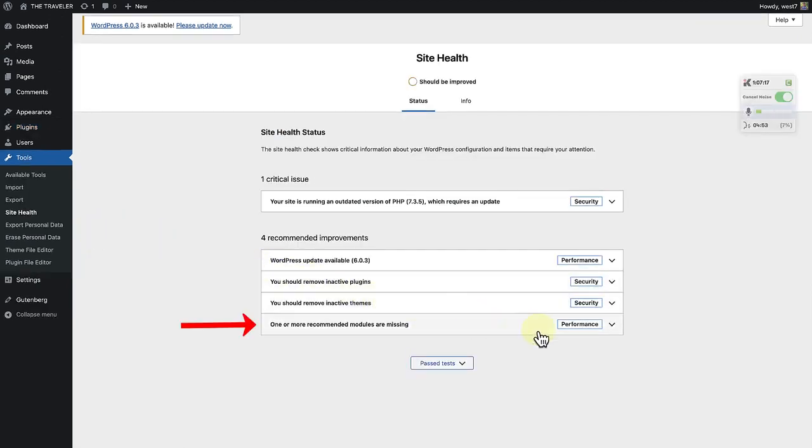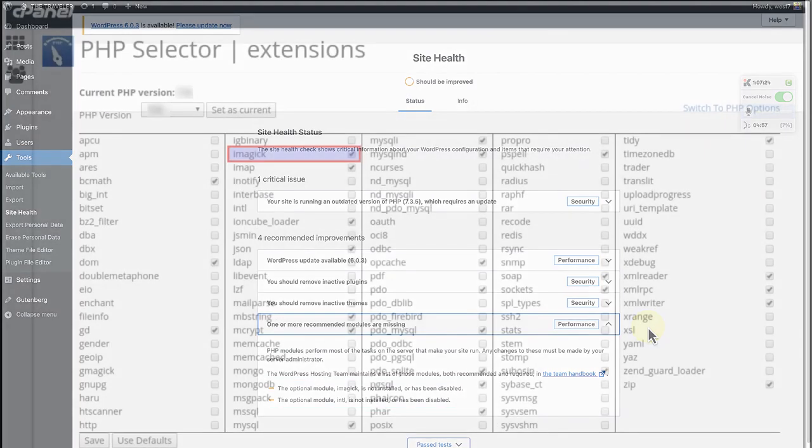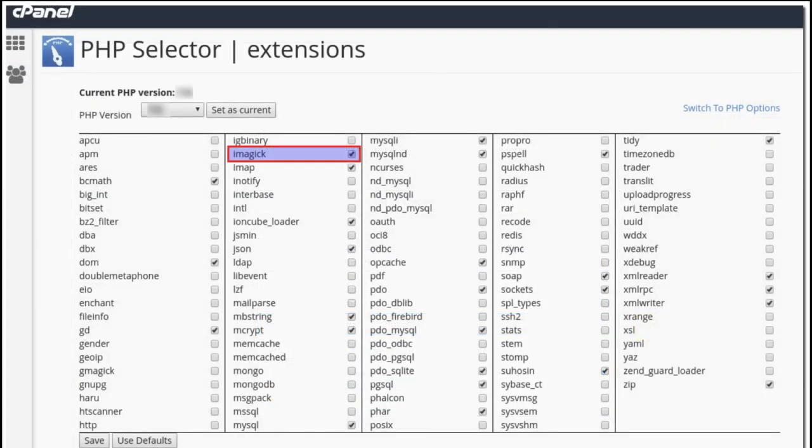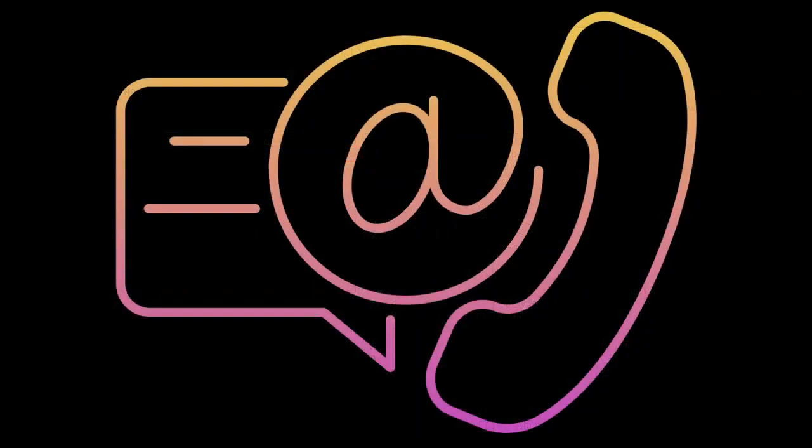The last recommended improvement is suggesting that I install two optional PHP modules that have not been installed. You could install these in cPanel, Plesk, or similar software if your web host provides that access. If your hosting company has not provided you with a way to install these yourself, you can contact your host and ask them to do it for you.